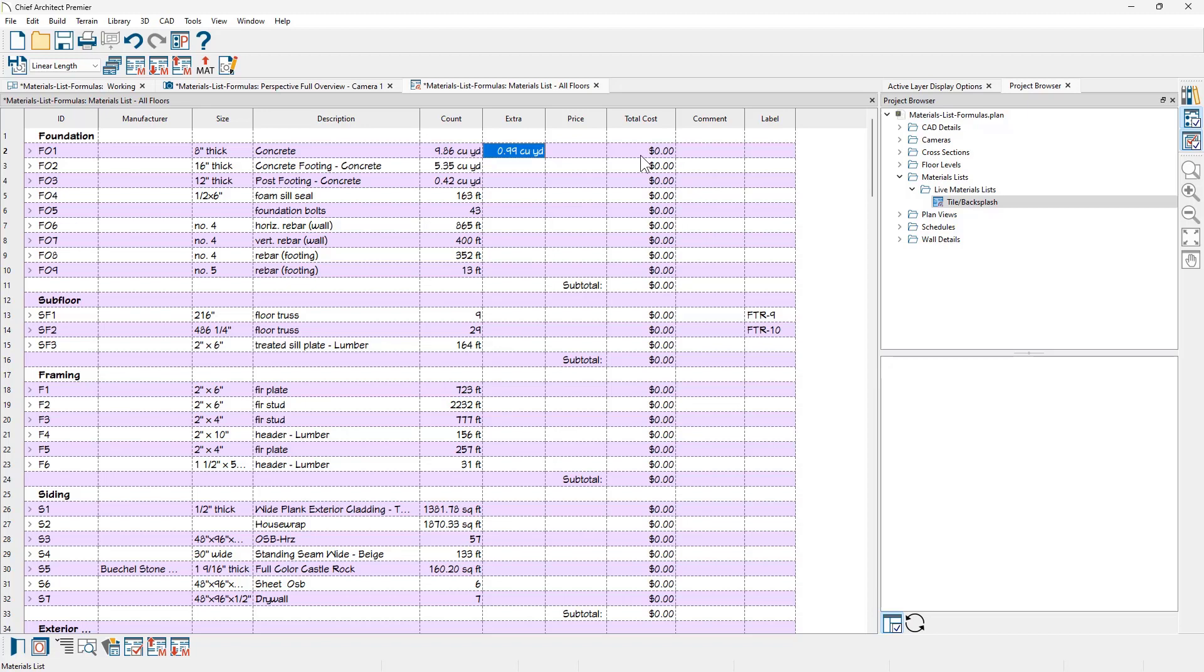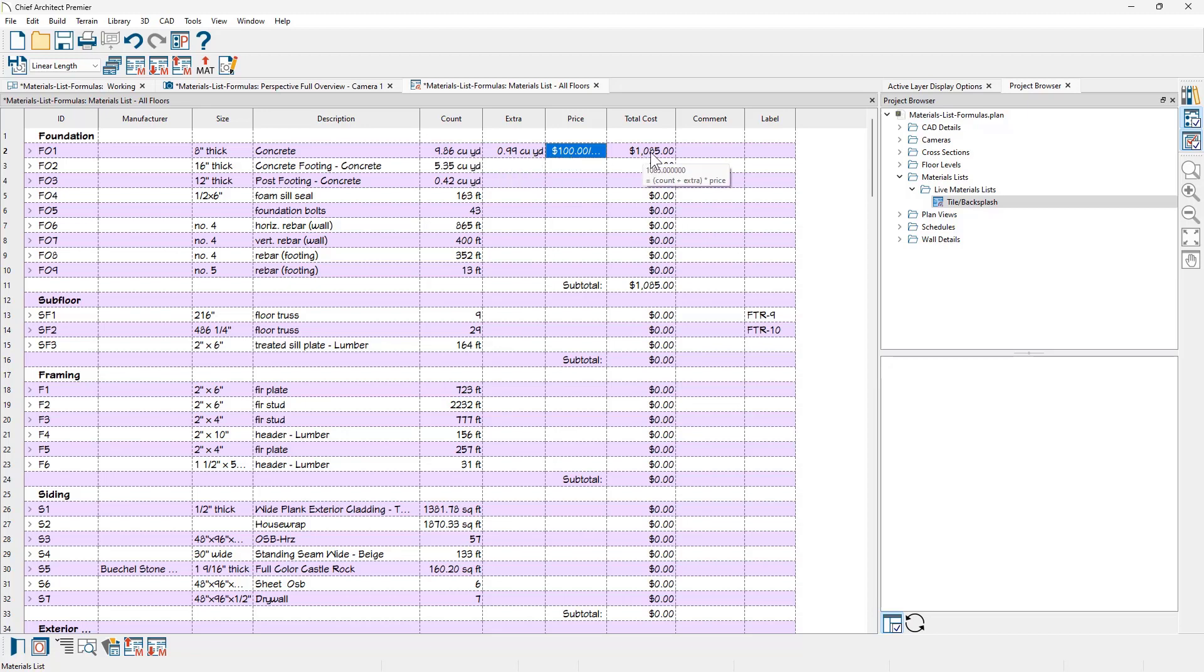You can see that 10% of the count would be almost a full cubic yard. And if we had a price in here, let's just use a round number so it's easy to calculate. It's going to take the original count, the extra count, multiply that by $100 to give you the total cost. This is the easiest way to use a formula.